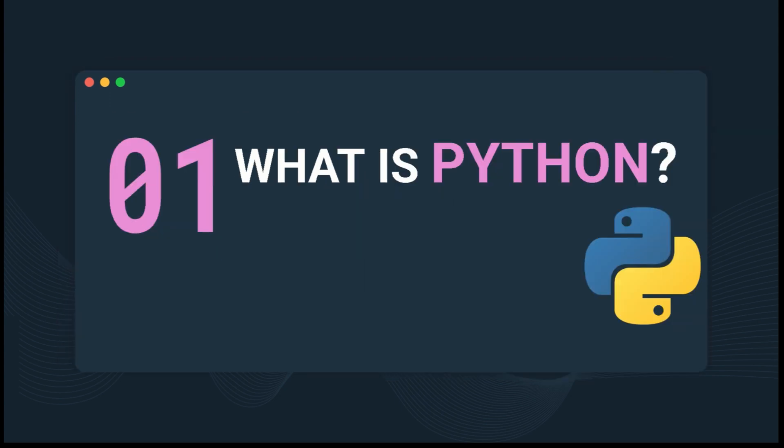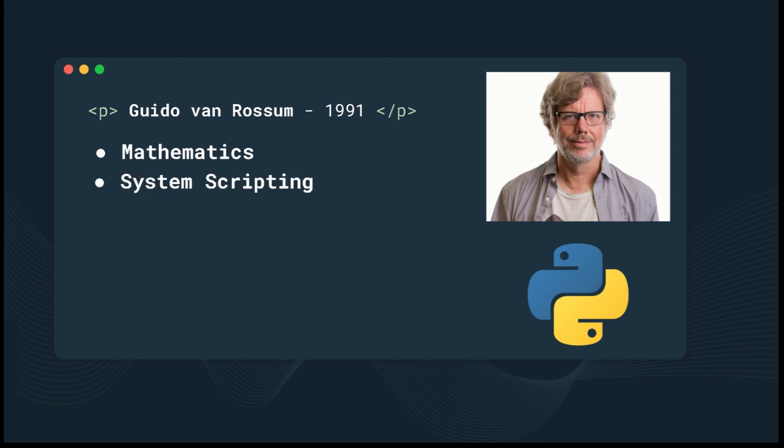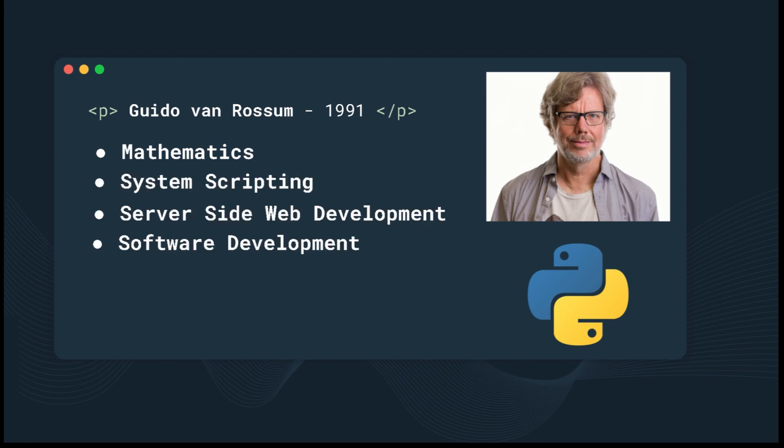What is Python? Python is a popular programming language used by many people and businesses around the world. It was invented by Guido Van Rossum in 1991, and Python specializes around mathematics, system scripting, server-side web development, and software development.